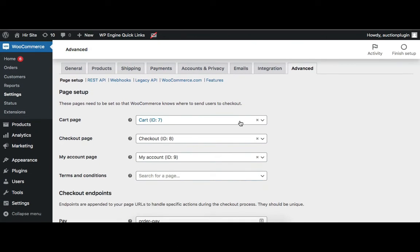The other pages are set from the Advanced tab. From here you can set the Cart page, Checkout page, My Account page, and Terms & Conditions page.